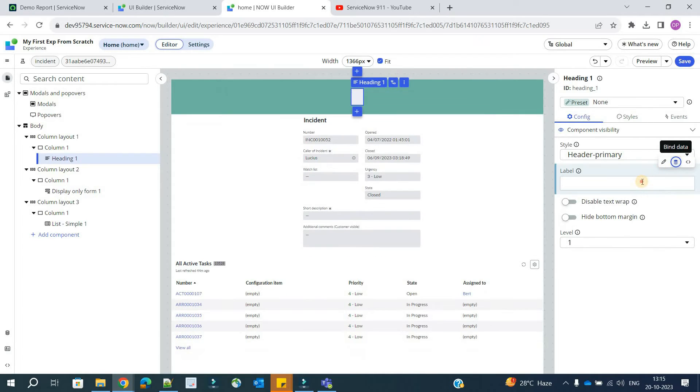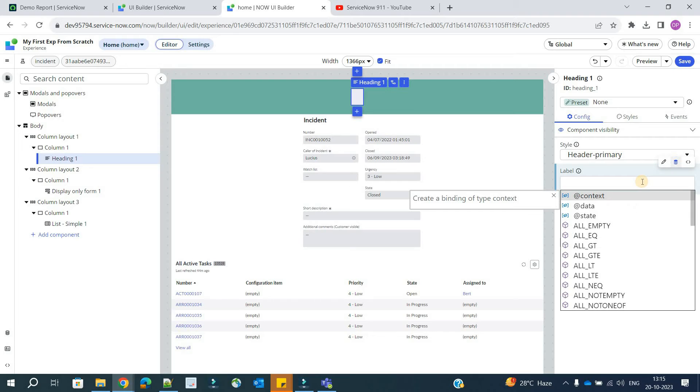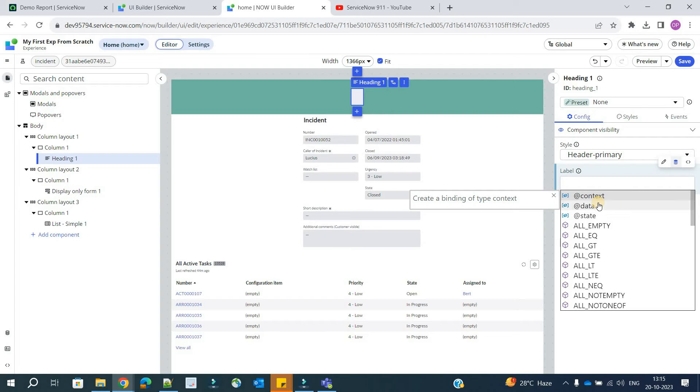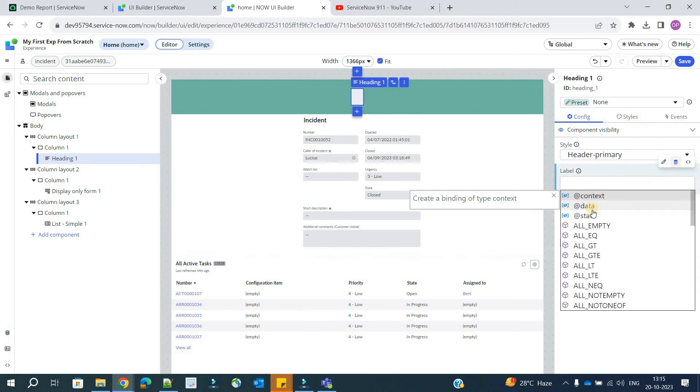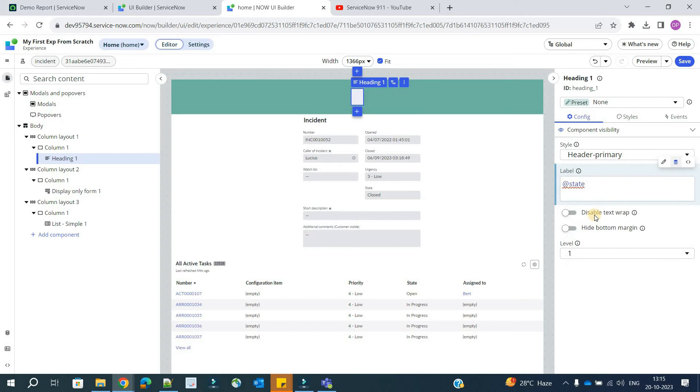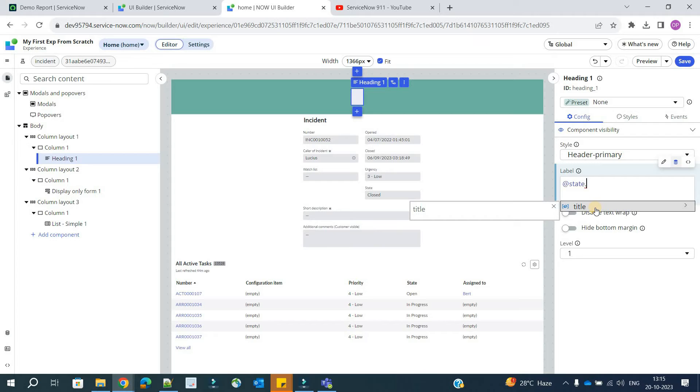And here, how to start it? We have to use this state variable. You already know how to use context, why to use context, then you know why to use data. Whenever we use this data resources, then we use data. And then finally, in order to use client states, you have to use this at the rate state.